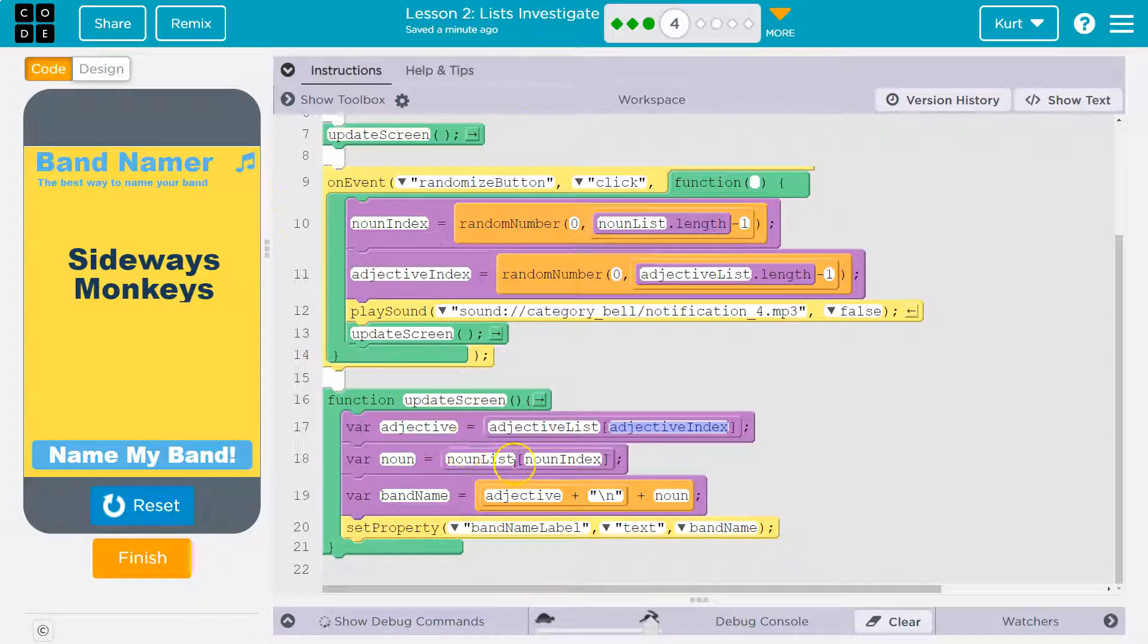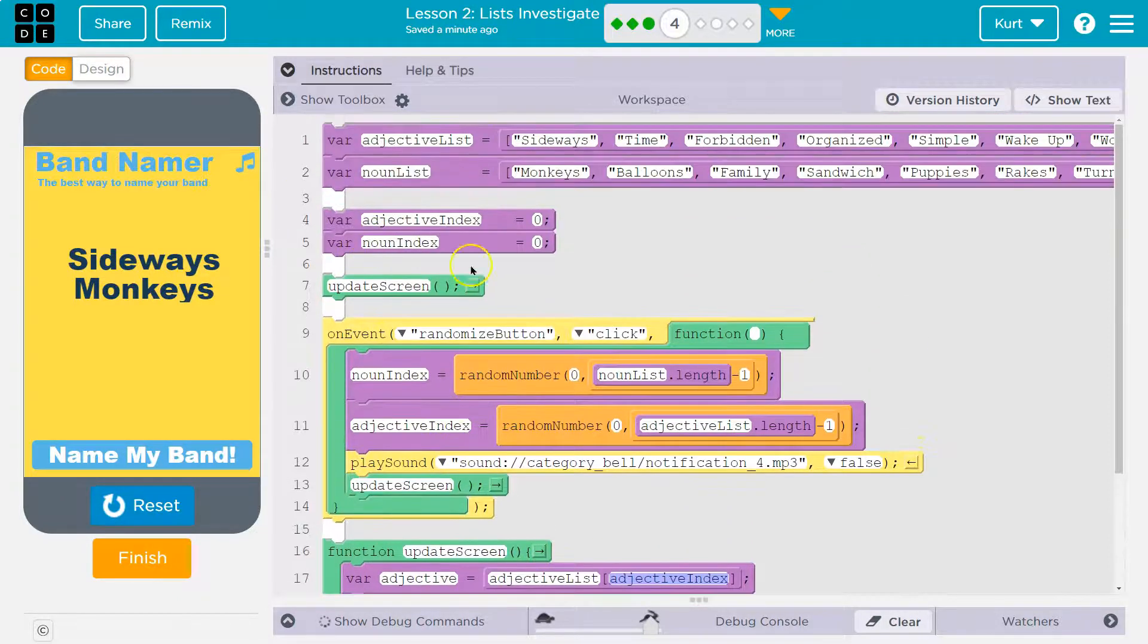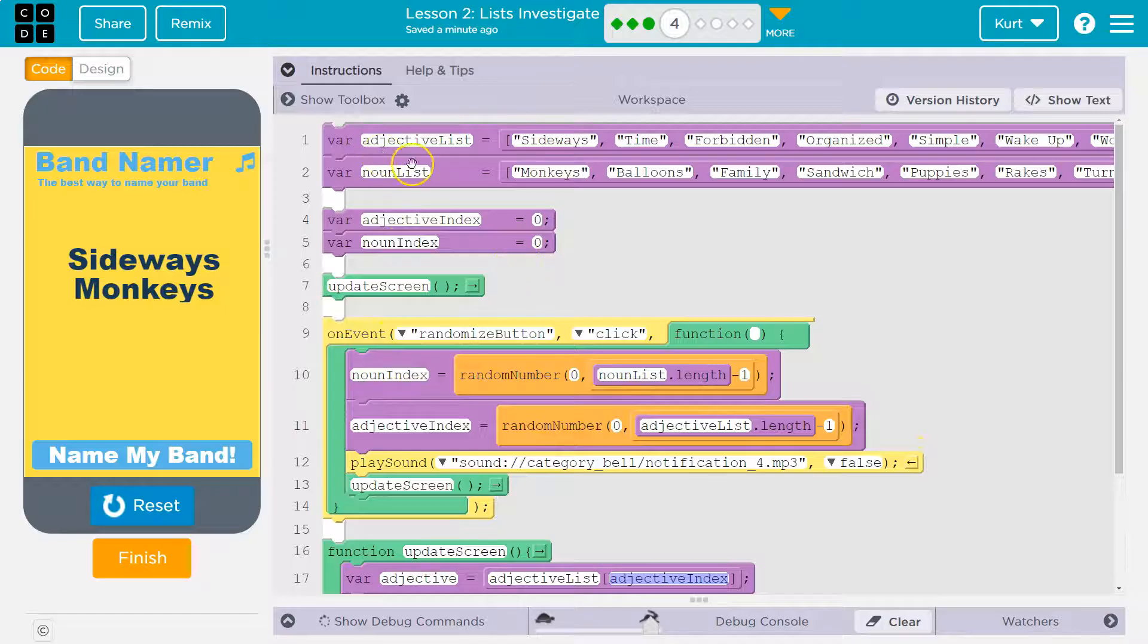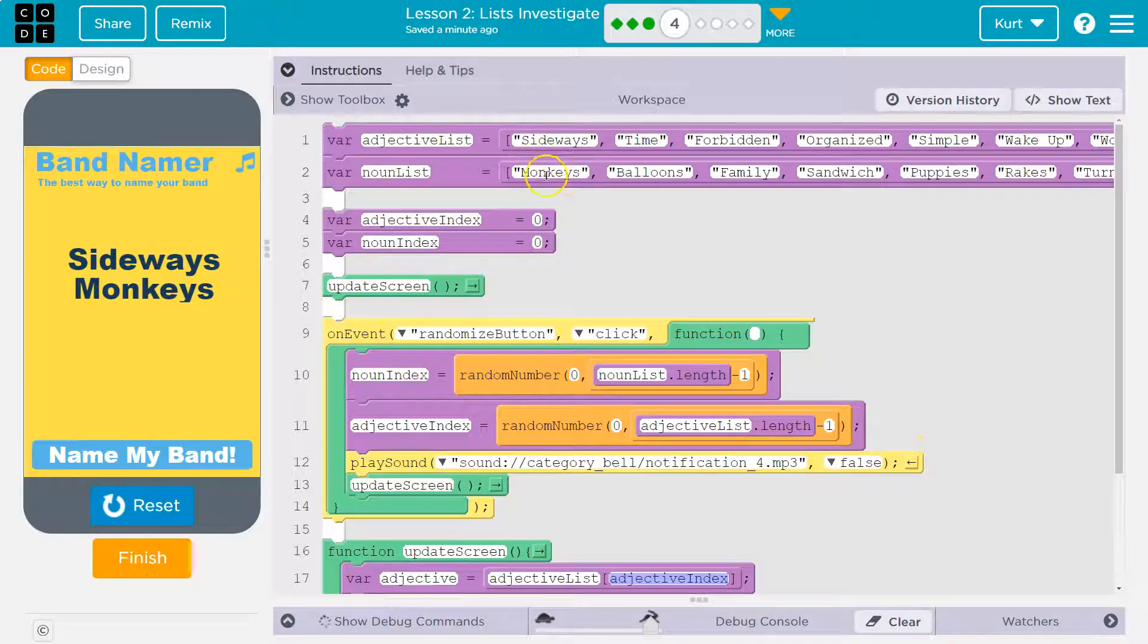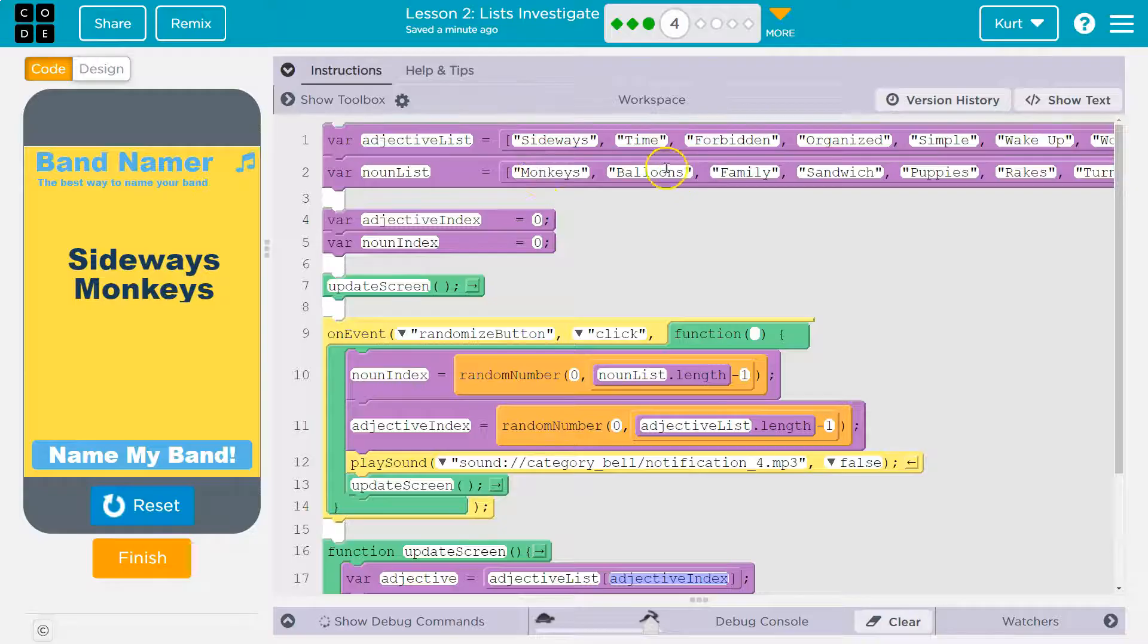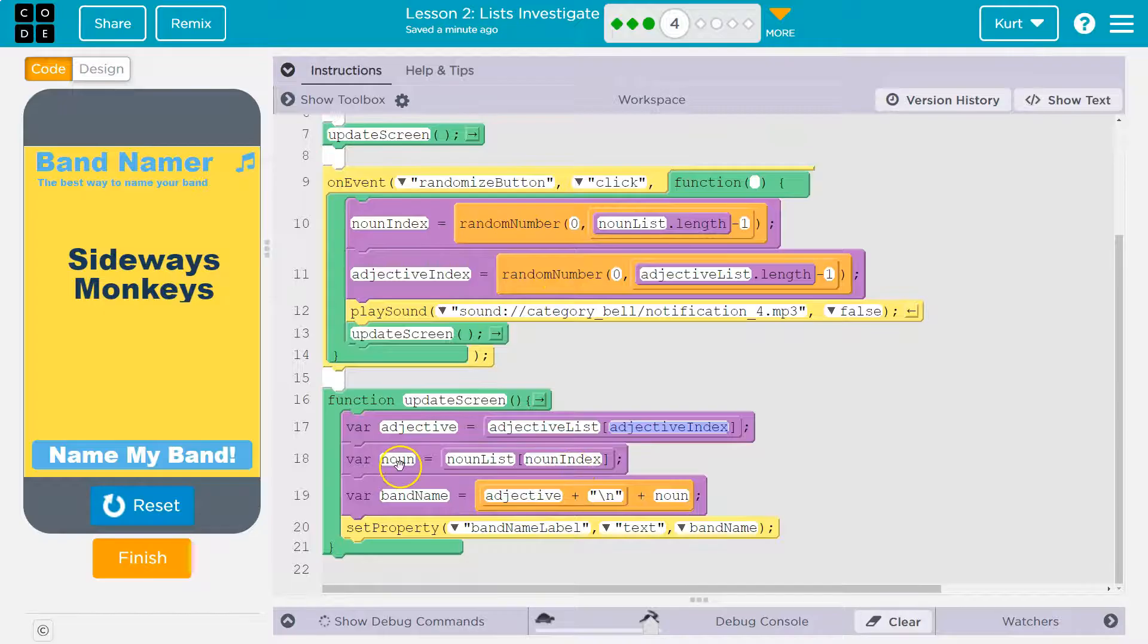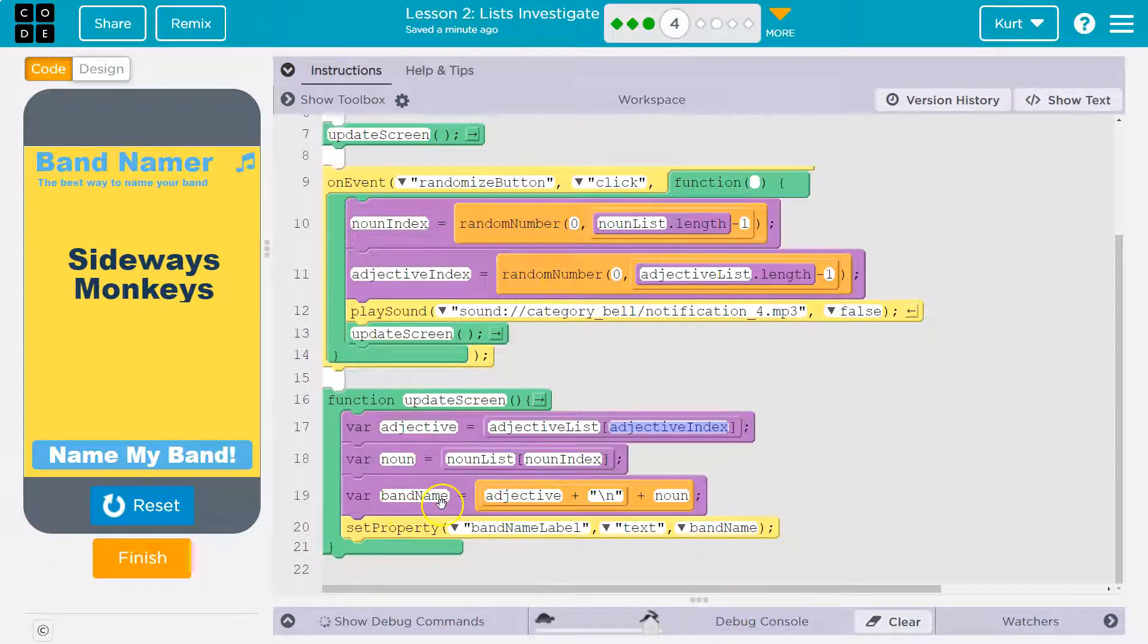Noun. Same thing. Noun list. Well, what part of noun list? 0. Okay. Noun list 0, monkeys. All right. Because we start 0. If you count these index wise, it's 0, 1, 2, so on and so forth. So now sideways, monkeys. Noun equals monkeys.